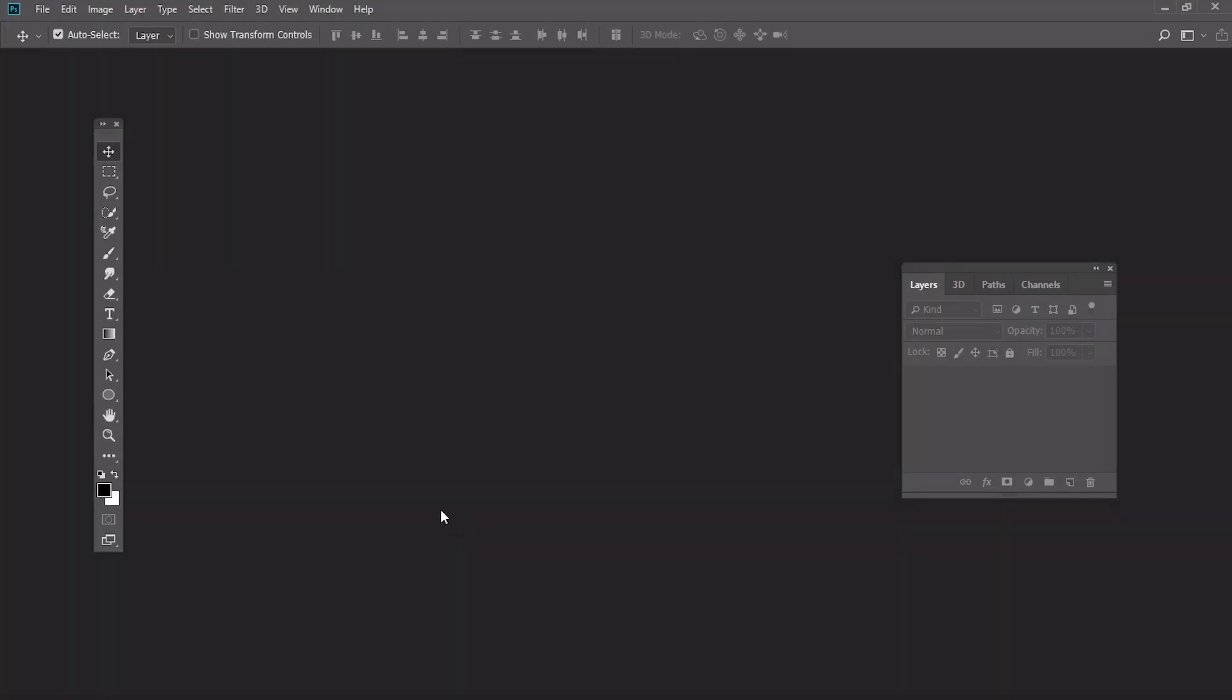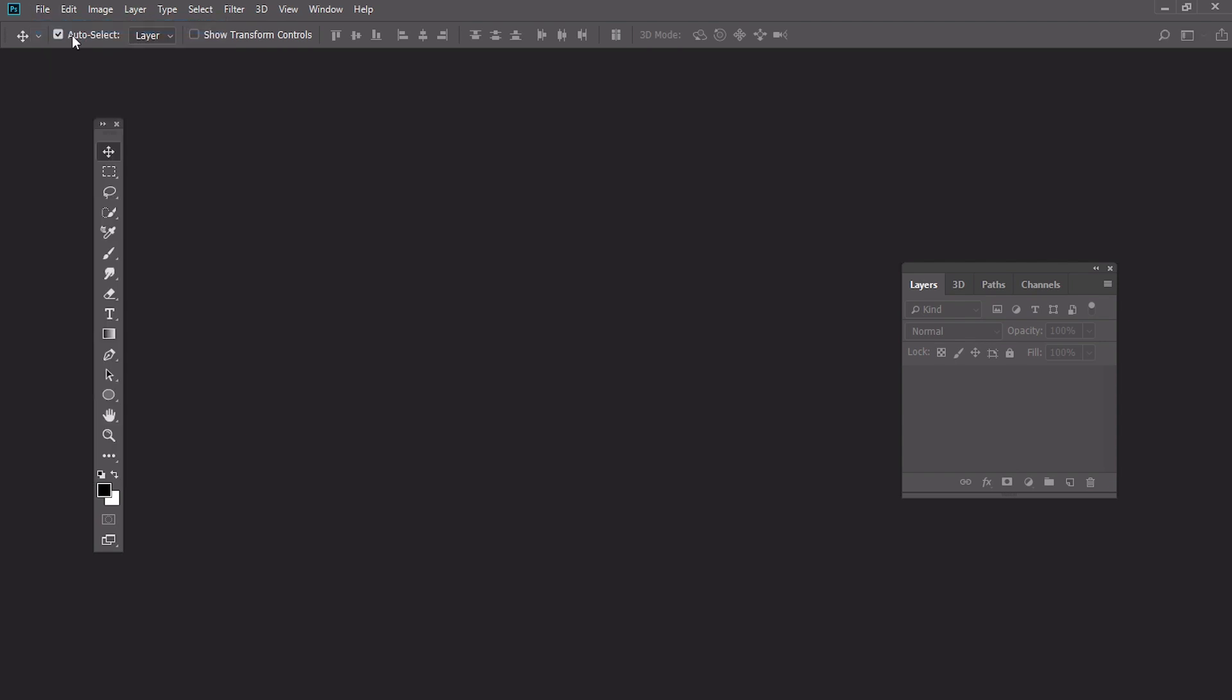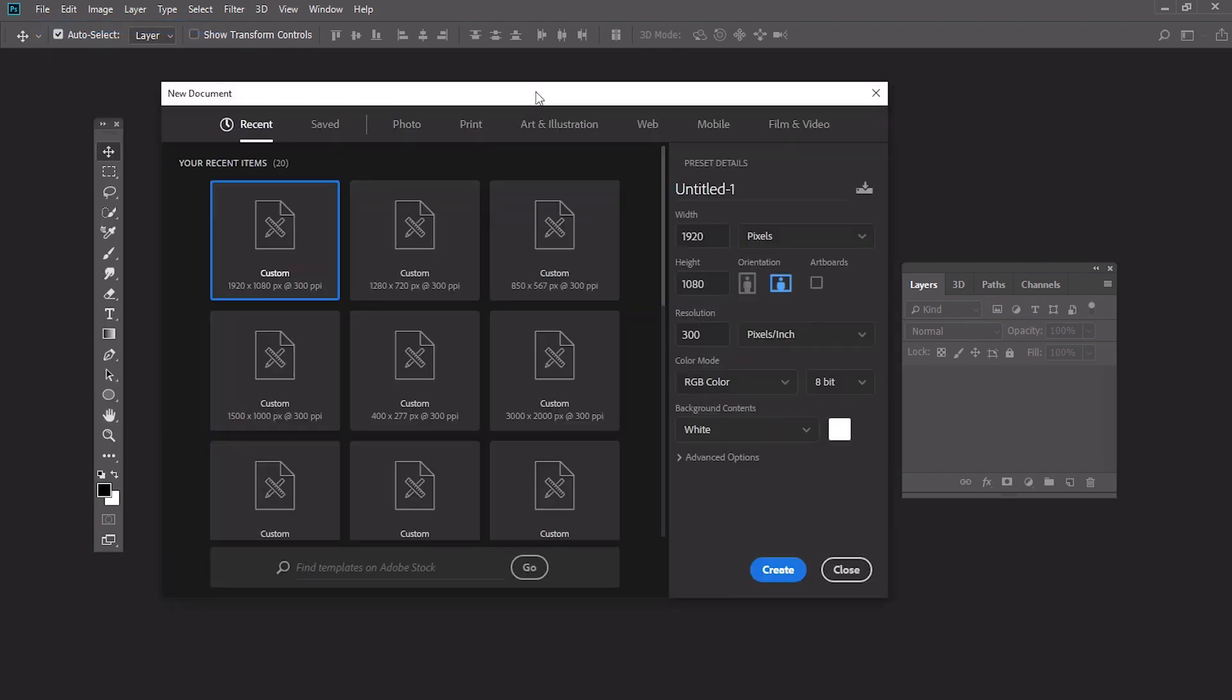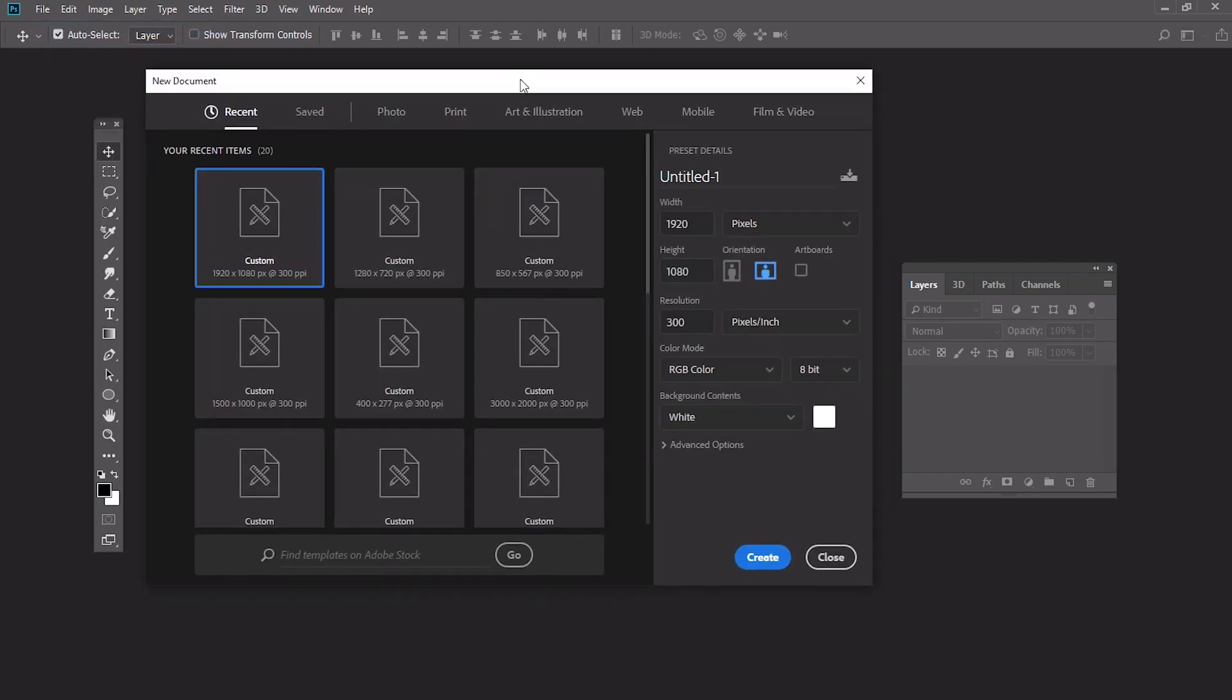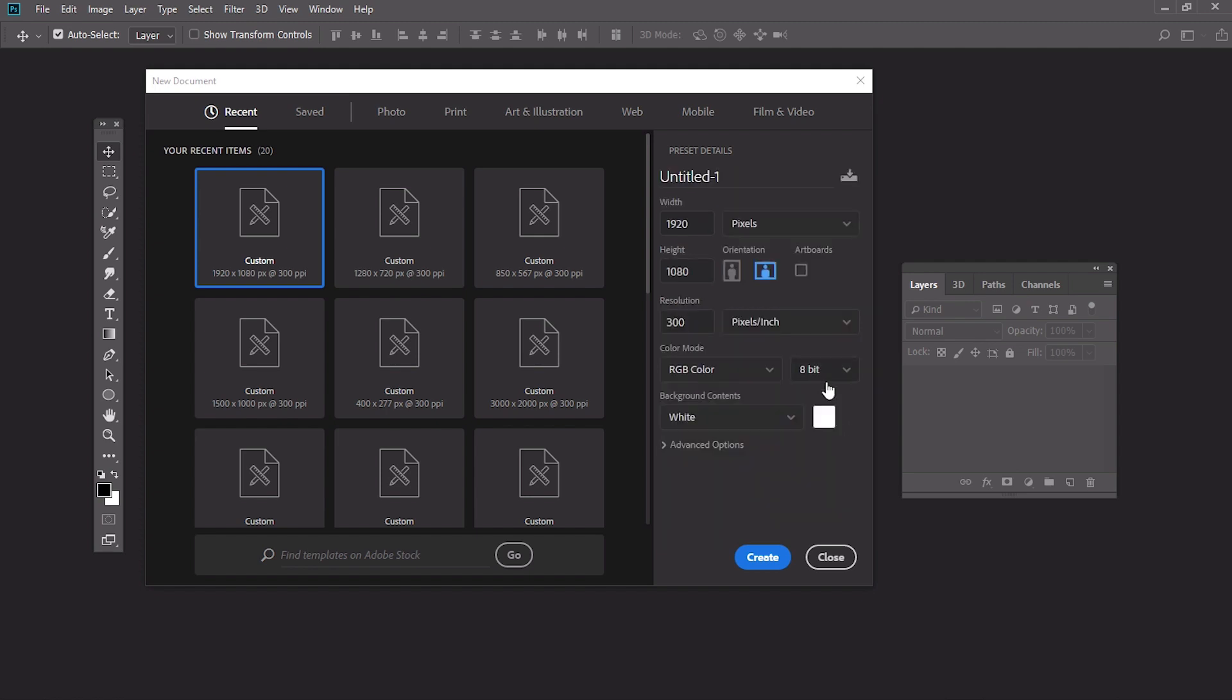Usually when you create a new document in Photoshop, it fills the background with white color. But you could easily change the background color right here in the new document menu. Just select the color you want to use from the background contents list, or open the color picker and select any color you like.